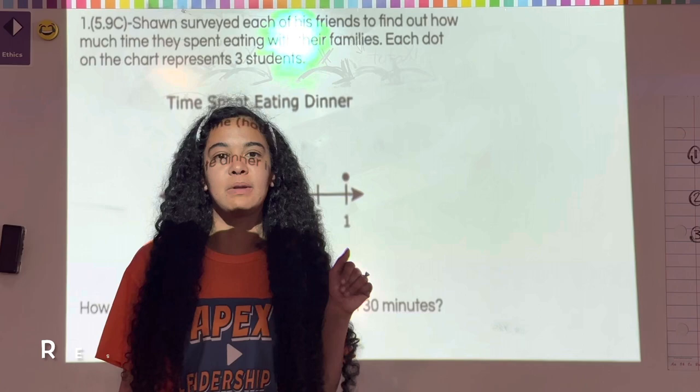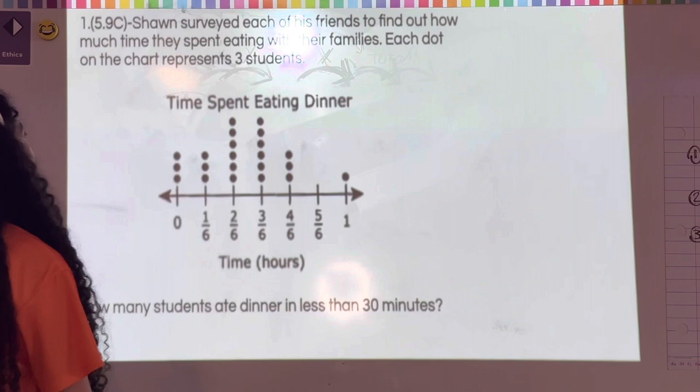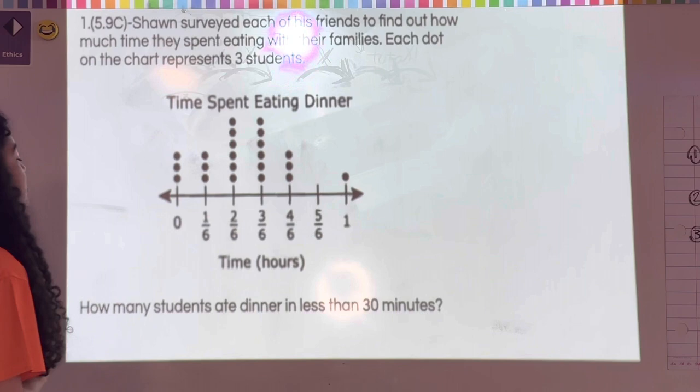Hey guys, are you excited to watch this recorded recursive review? Every single person in my classroom better be watching this on Wednesday and have it for Thursday when we go to class. Let's get started with number one: Sean surveyed each of his friends to find out how much time they spent eating with their families. Each dot on the chart represents three students.